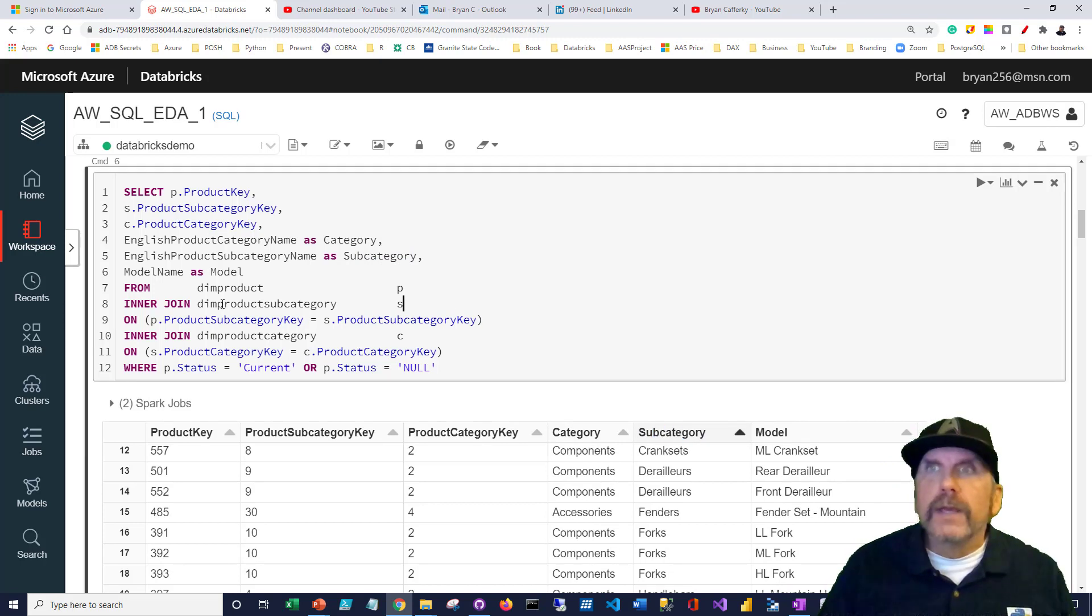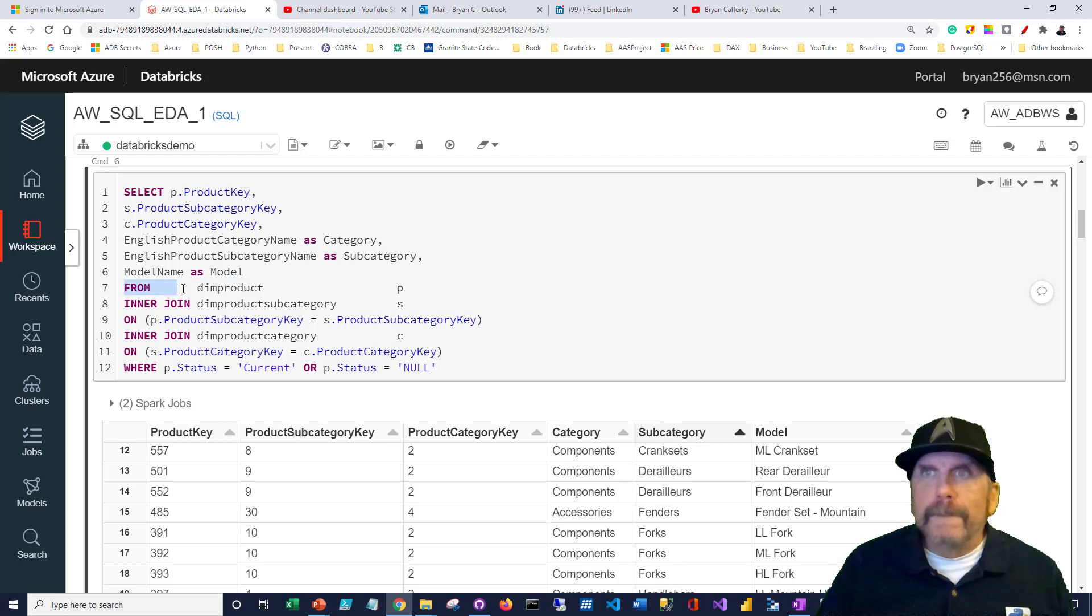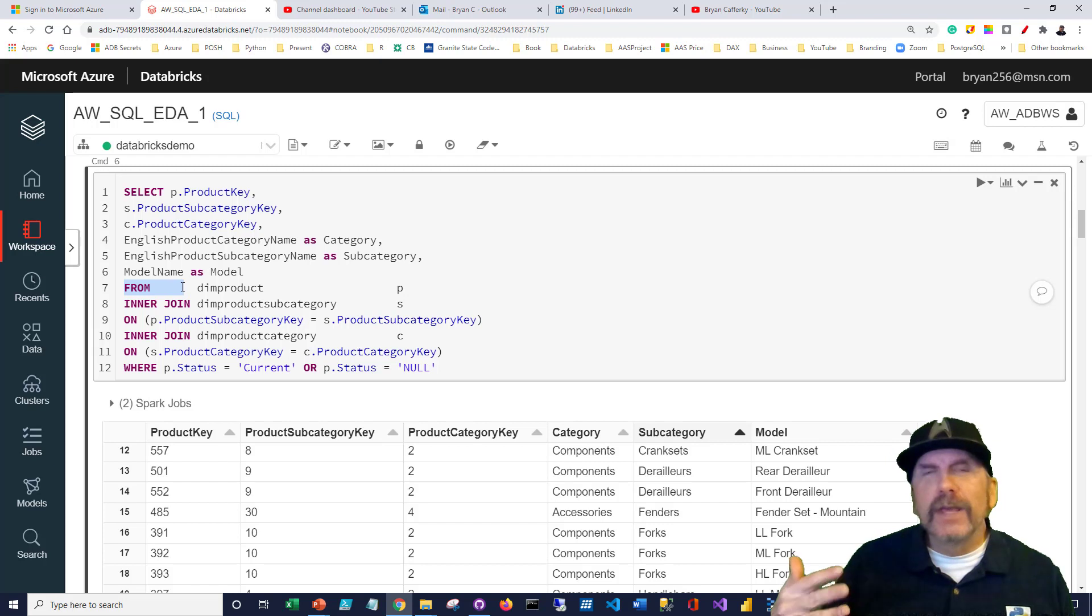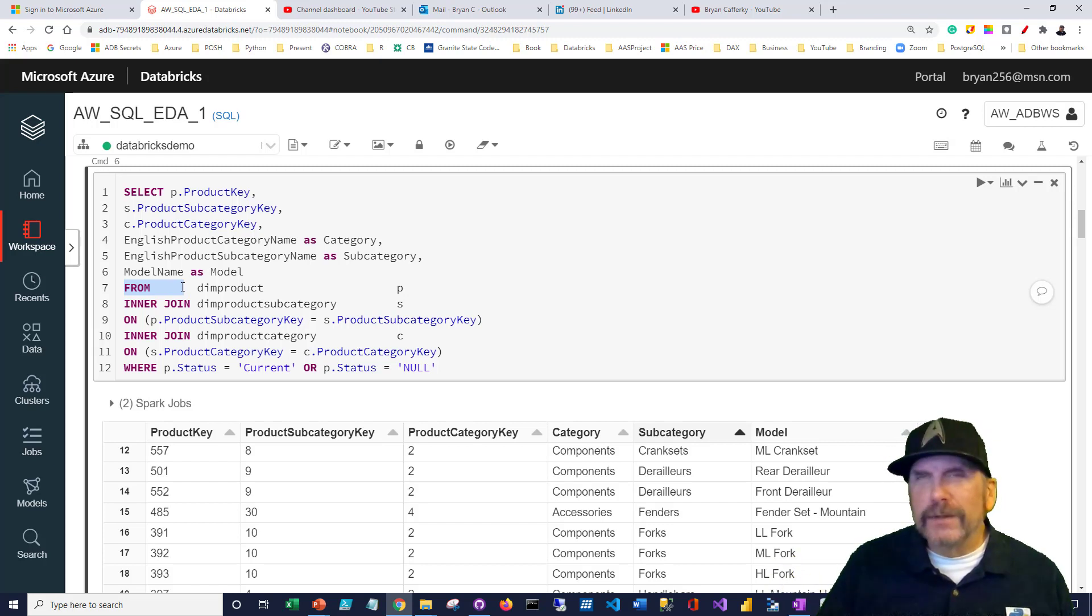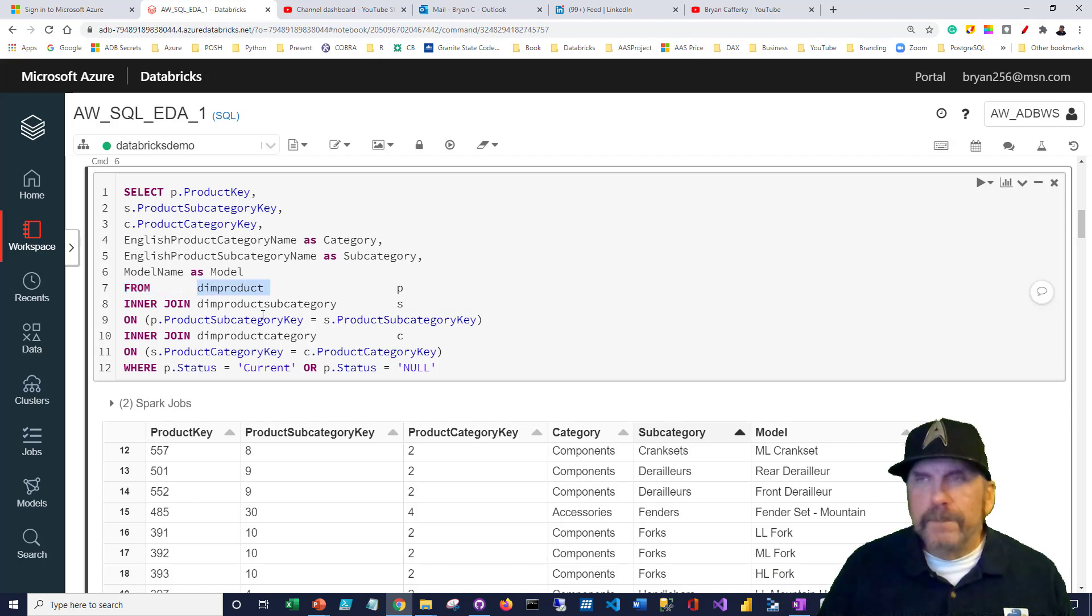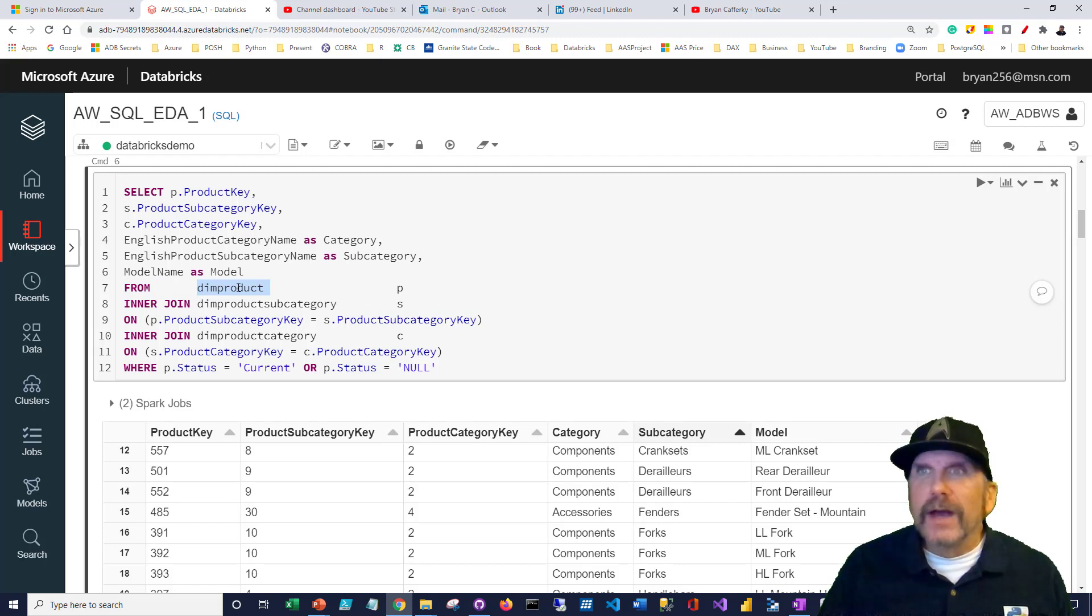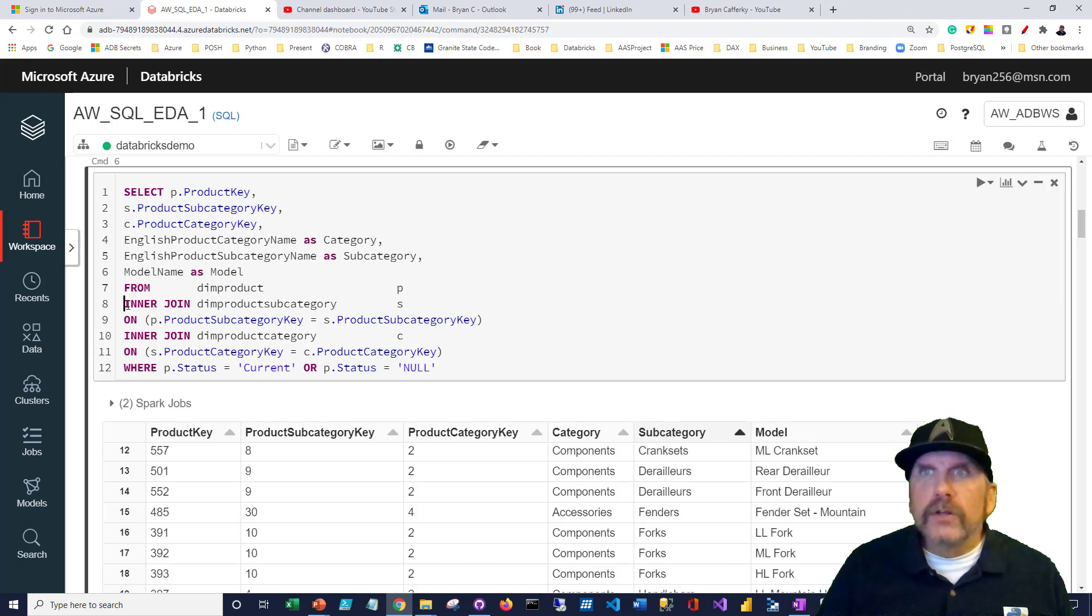Let's look at the query how we got here. We're selecting our columns, the product key, product subcategory, product category key, where we're getting the English product category name. We don't like calling it that, so we're going to call it category. You'll notice in the column heading here that's what it actually called it, category. We can do the same thing with subcategory.